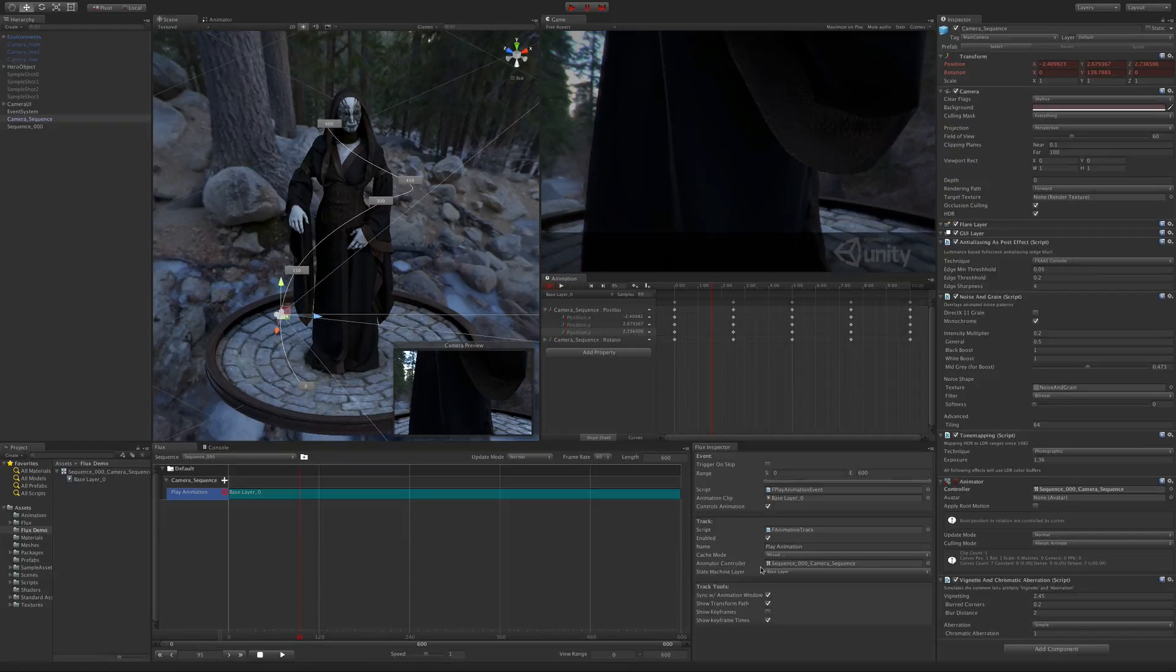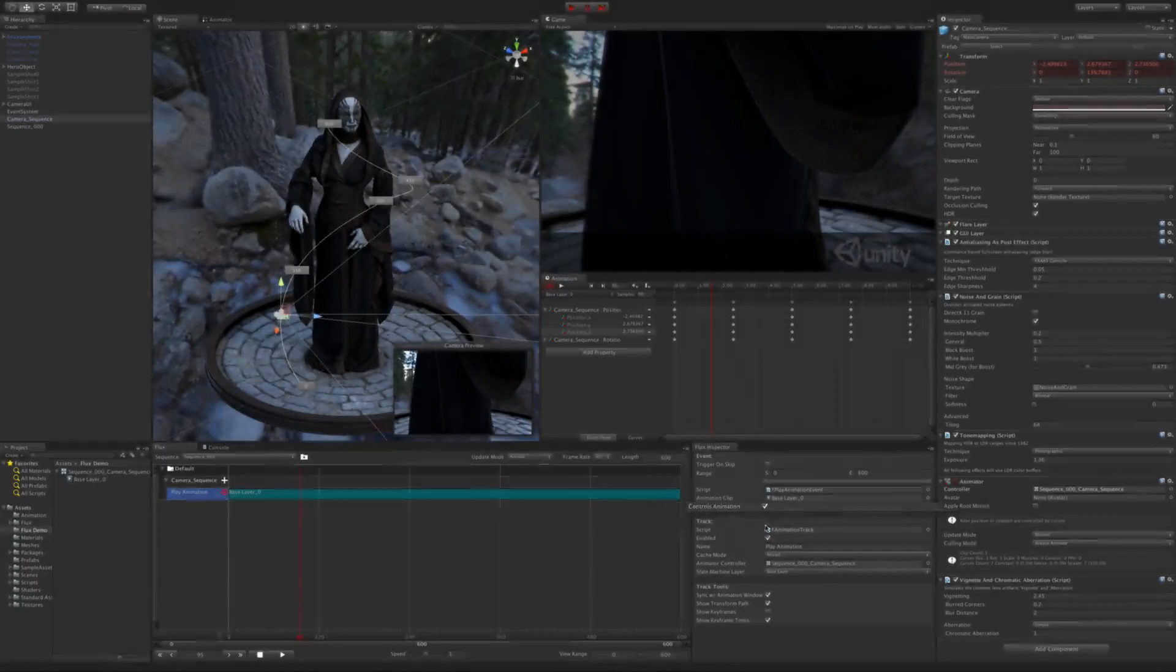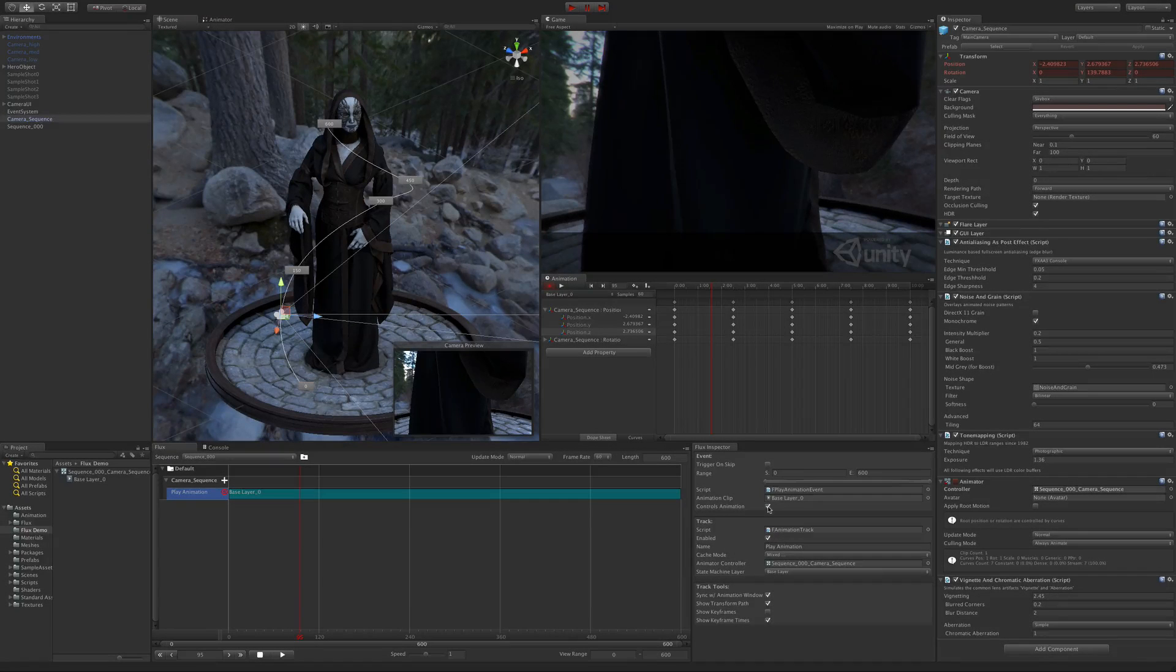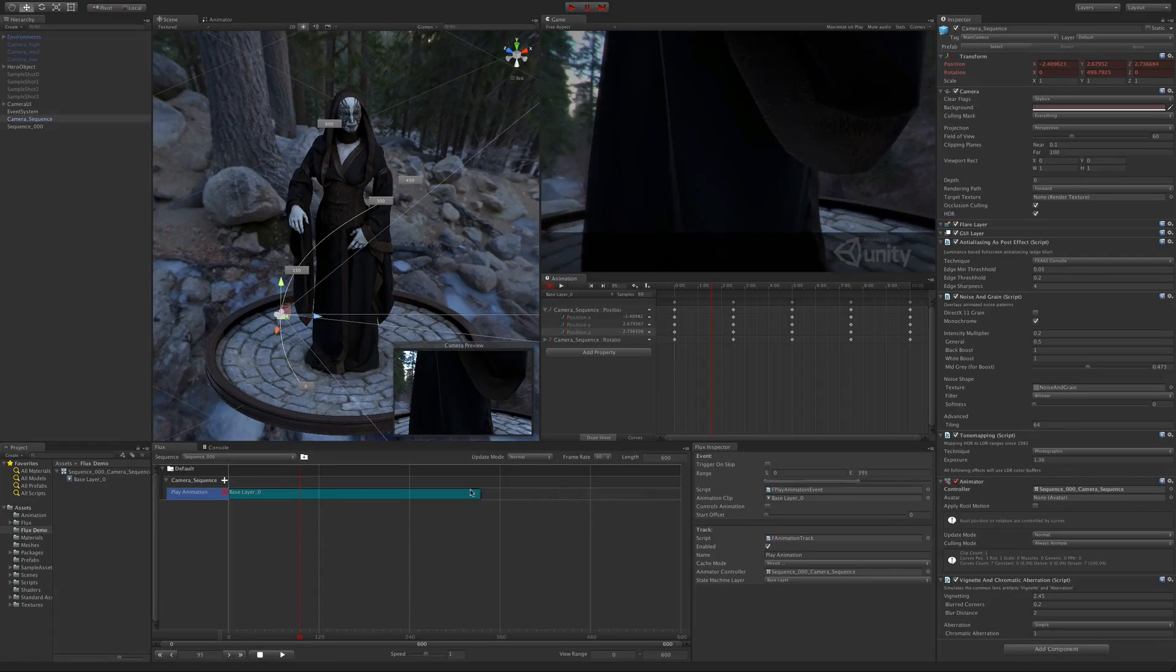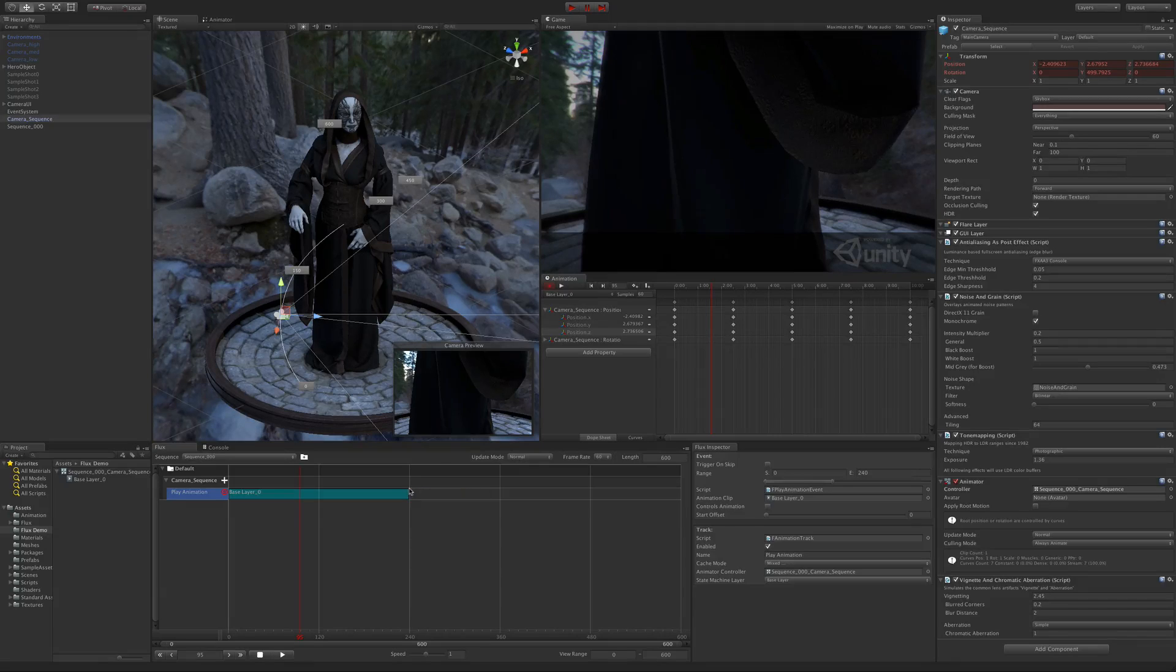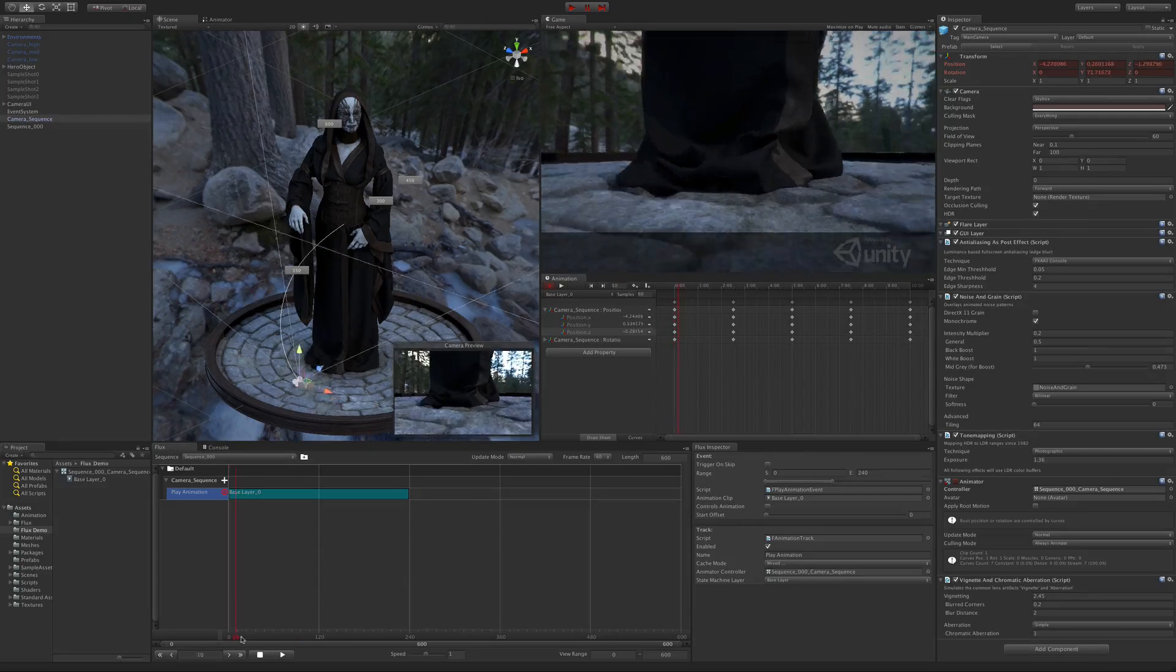There's one last thing I want to mention: the controls animation toggle in the event. Let's first uncheck it. When unchecked, if you resize an event, Flux doesn't care about it. Basically, you're just saying, I have a 10 second animation, but I only want to play part of it.